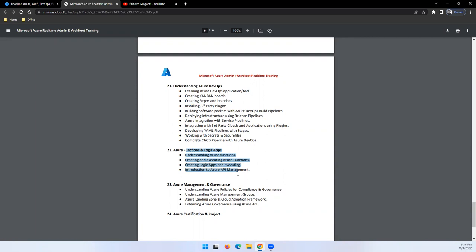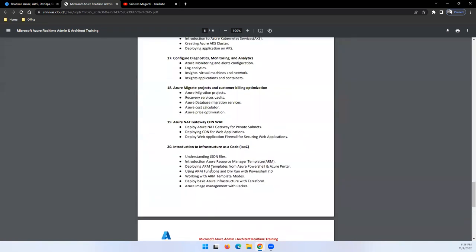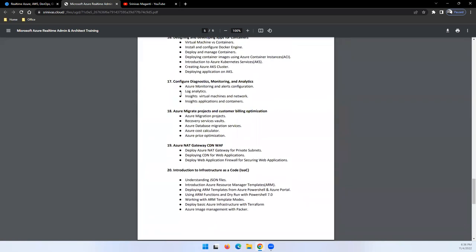We'll talk about management and governance - how you can use policies, compliance, and governance components within Azure and provide standard solutions to the customer. Then we'll discuss day-to-day operations, troubleshooting, monitoring, and reporting.